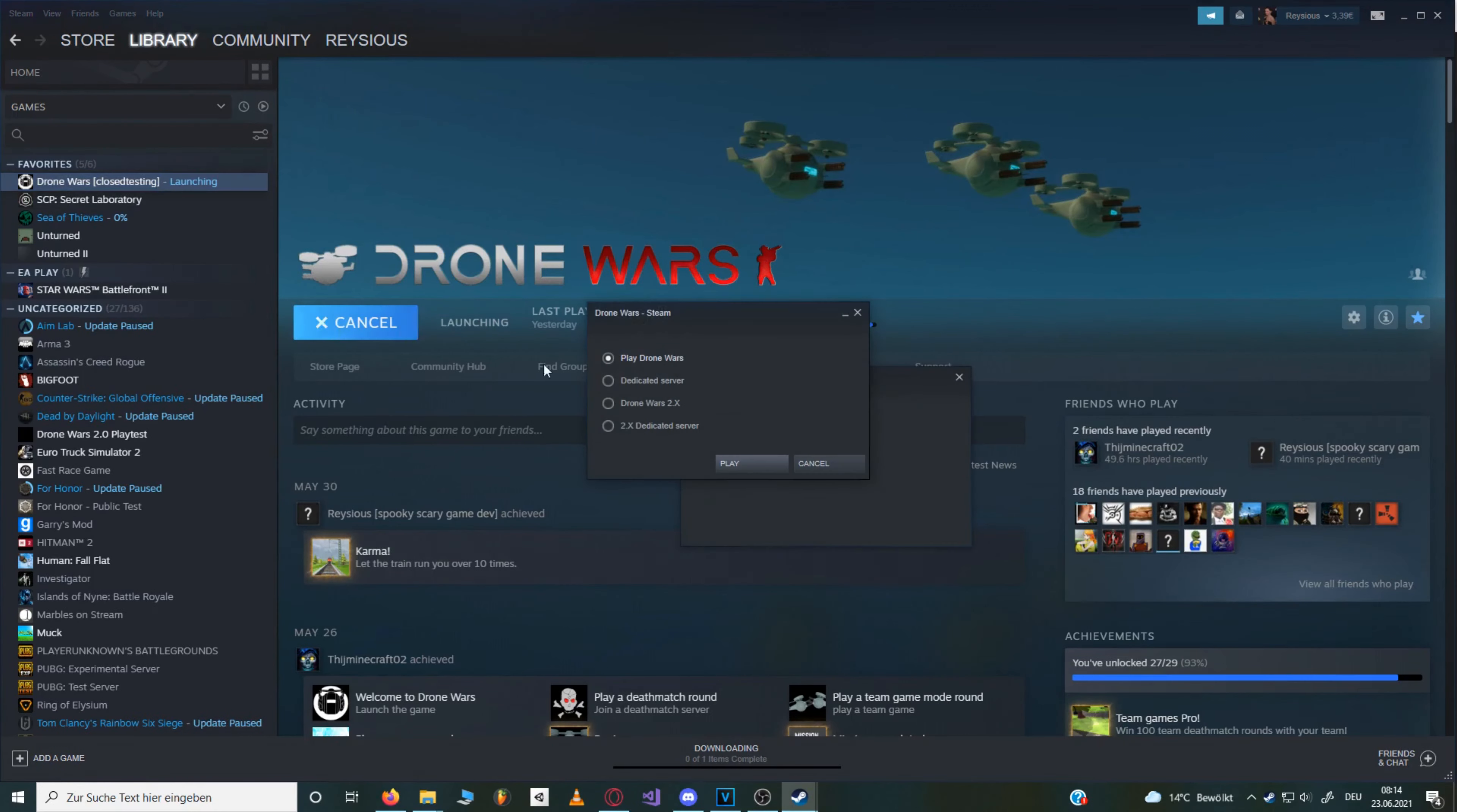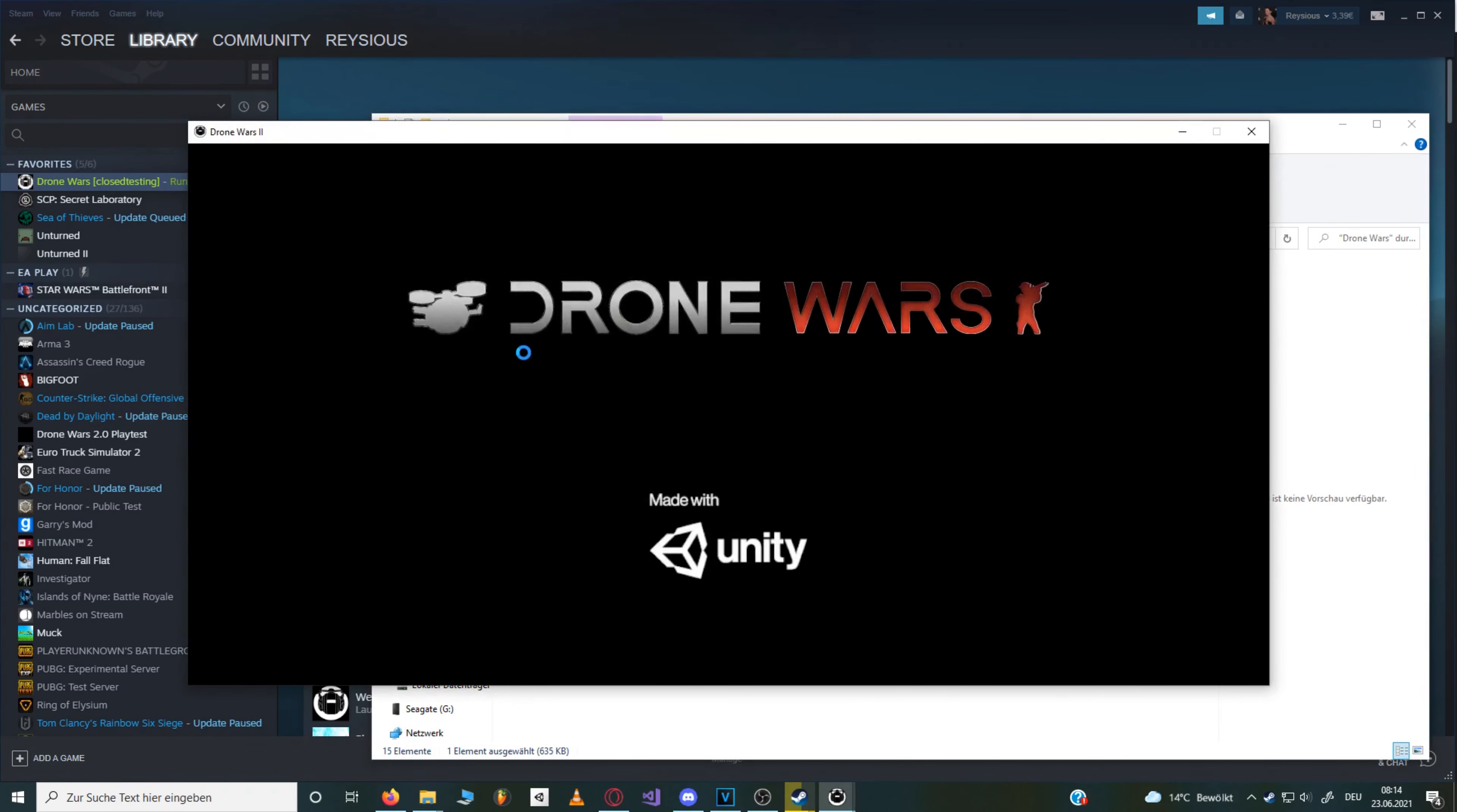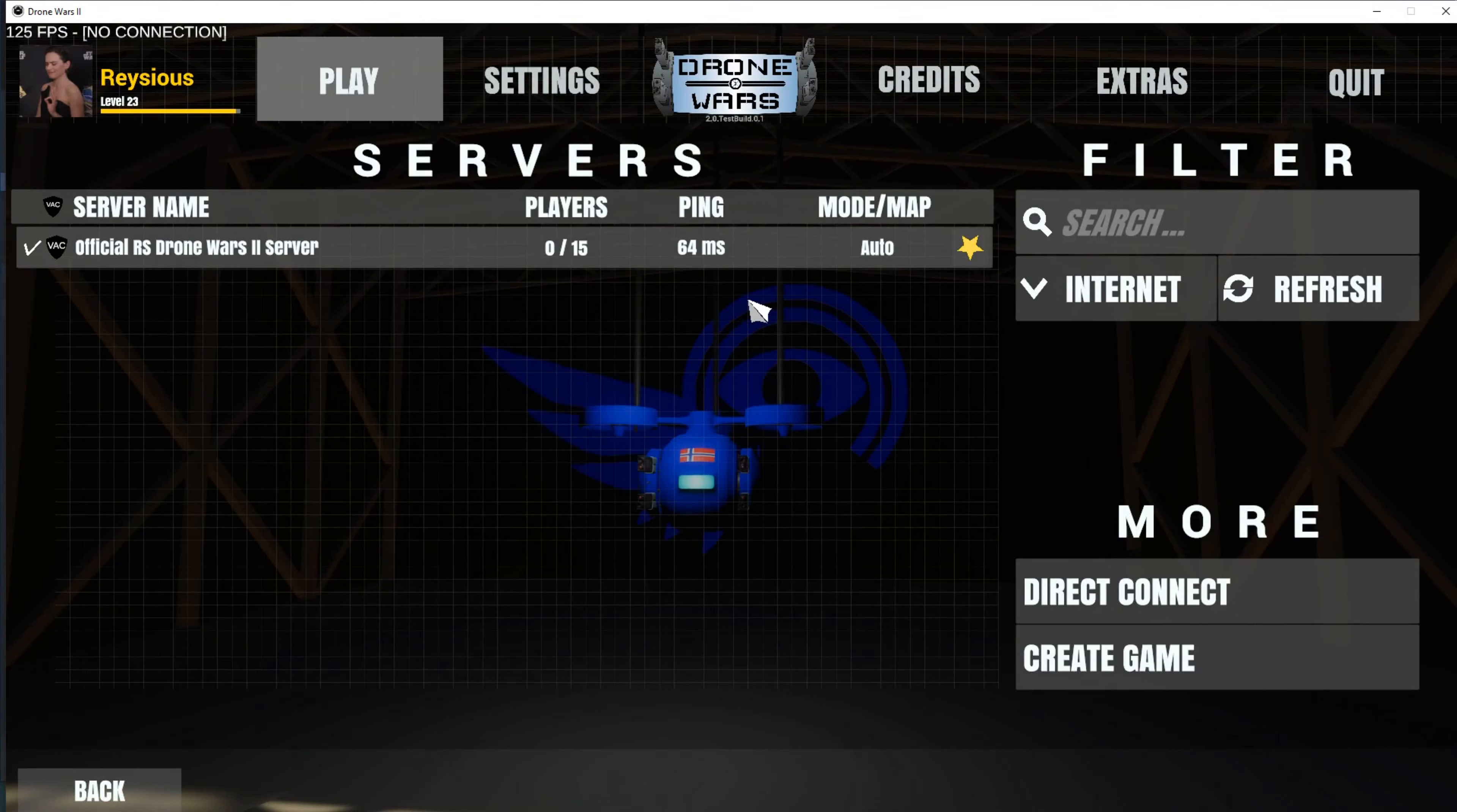To test this, just launch DroneWars from your steam library with a dedicated server option. Now right-click on DroneWars in your steam library, manage, browse local files, and start a DroneWars 2.0 client by pressing on the DroneWars 2.0 exe file. Now check if your server appears in the internet tab of the server browser. If it does, that means the automatic port forwarding worked, or the ports are already open on your router firewall.